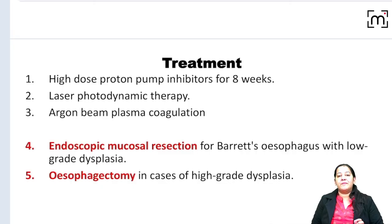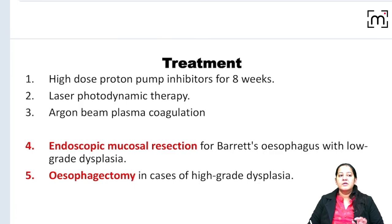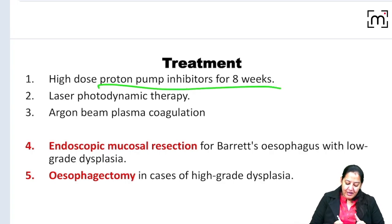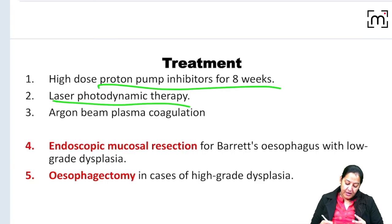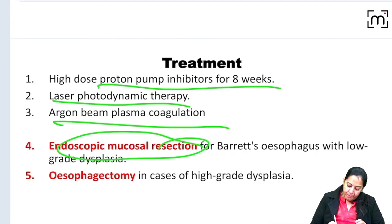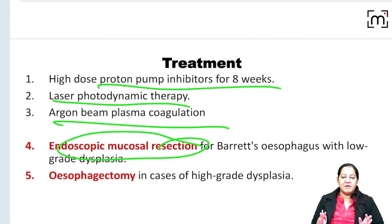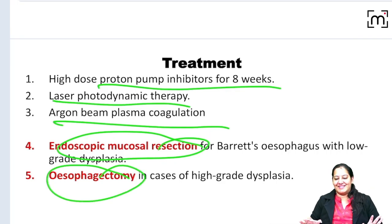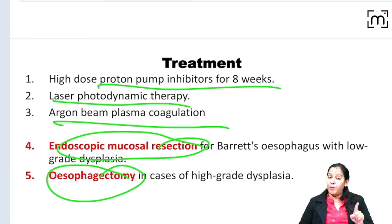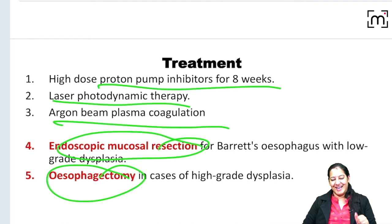For treatment: since it occurs with GERD, stop the reflux by giving PPI (proton pump inhibitors). Other options include laser photodynamic therapy, argon beam plasma coagulation therapy, and endoscopic mucosal resection. If dysplasia is already present, esophagectomy can be performed. That's all about Barrett esophagus — a small topic yet very important for competitive exams.